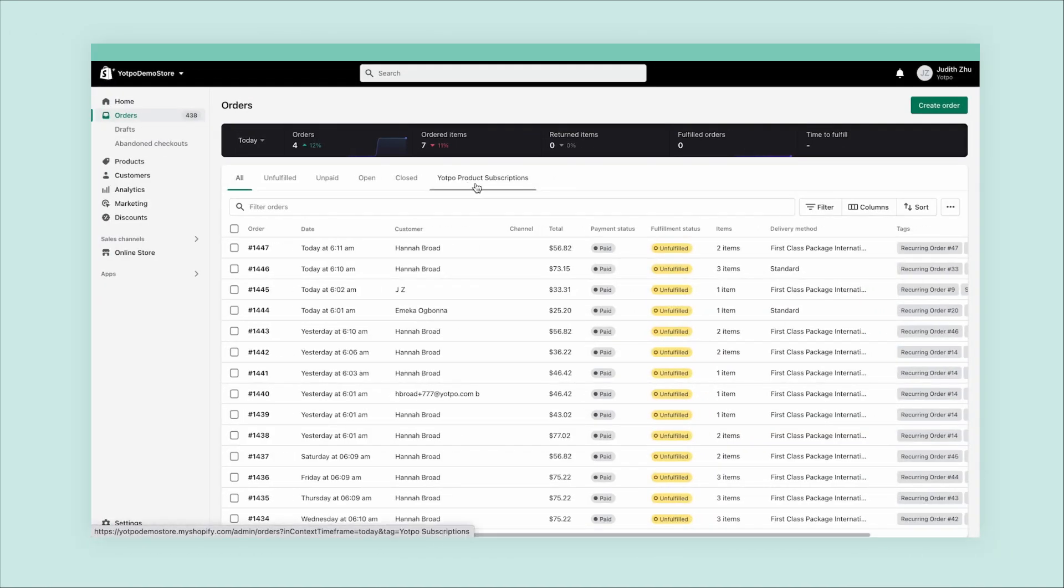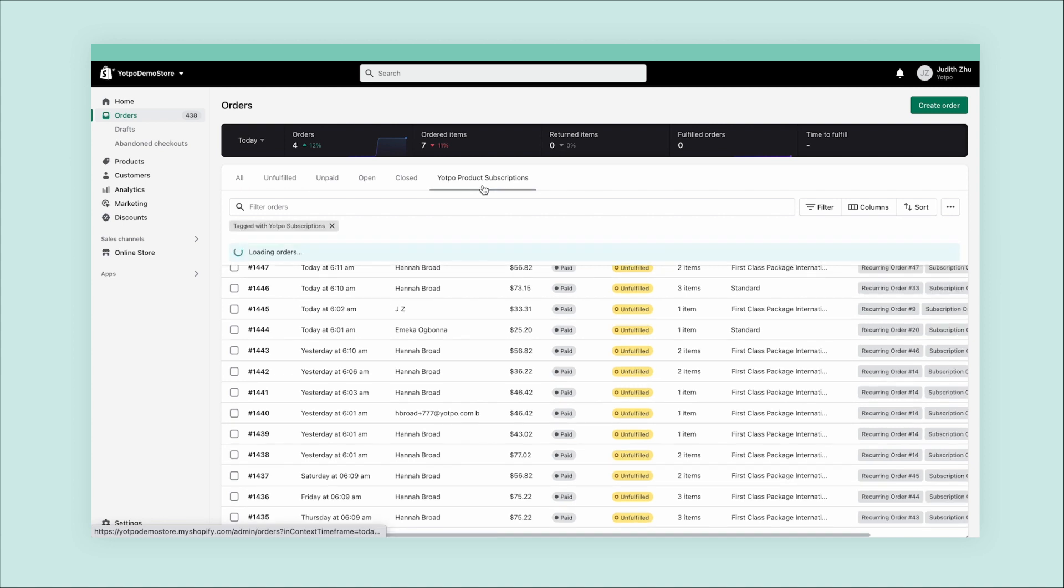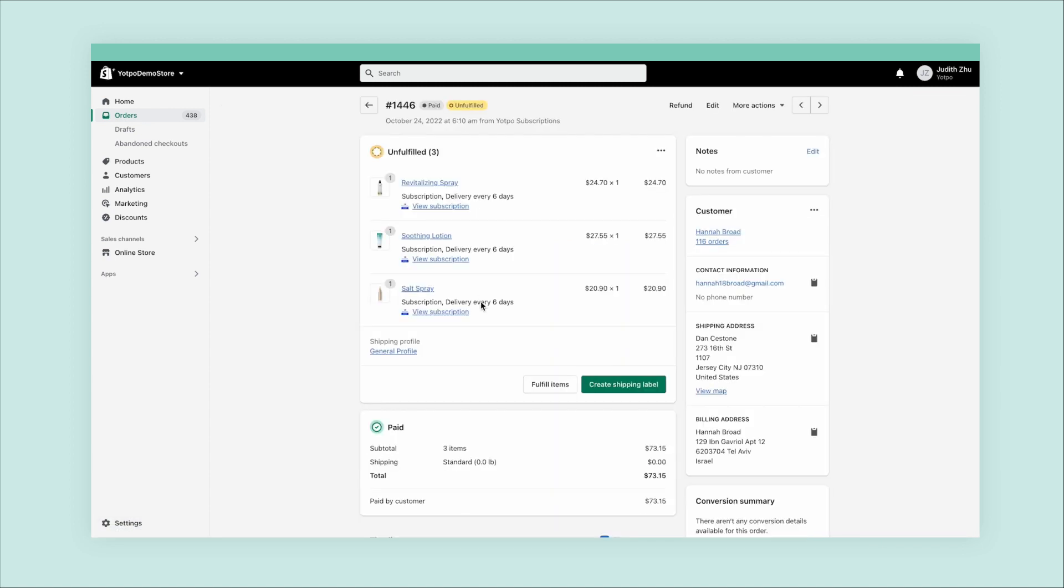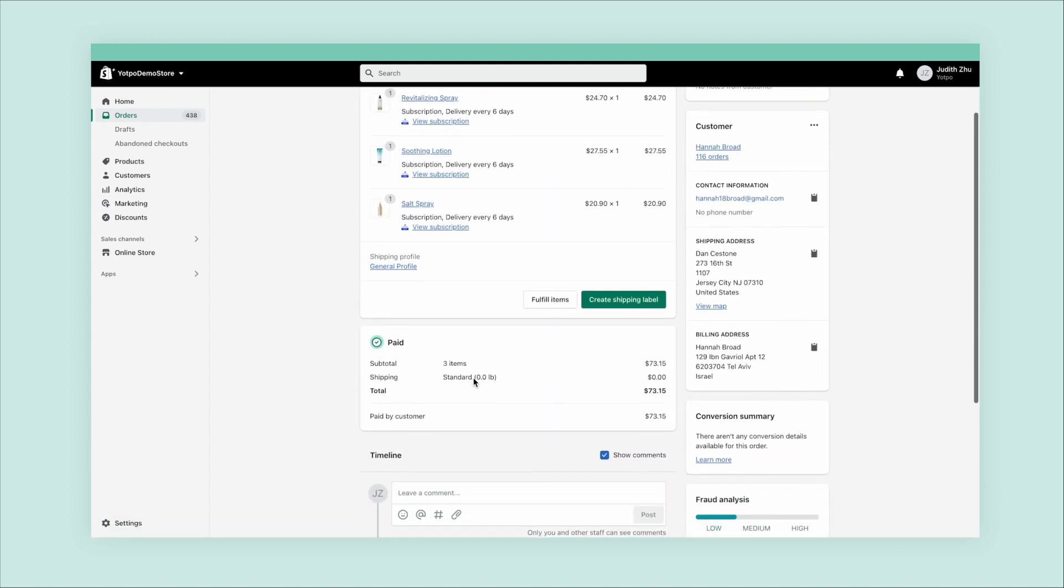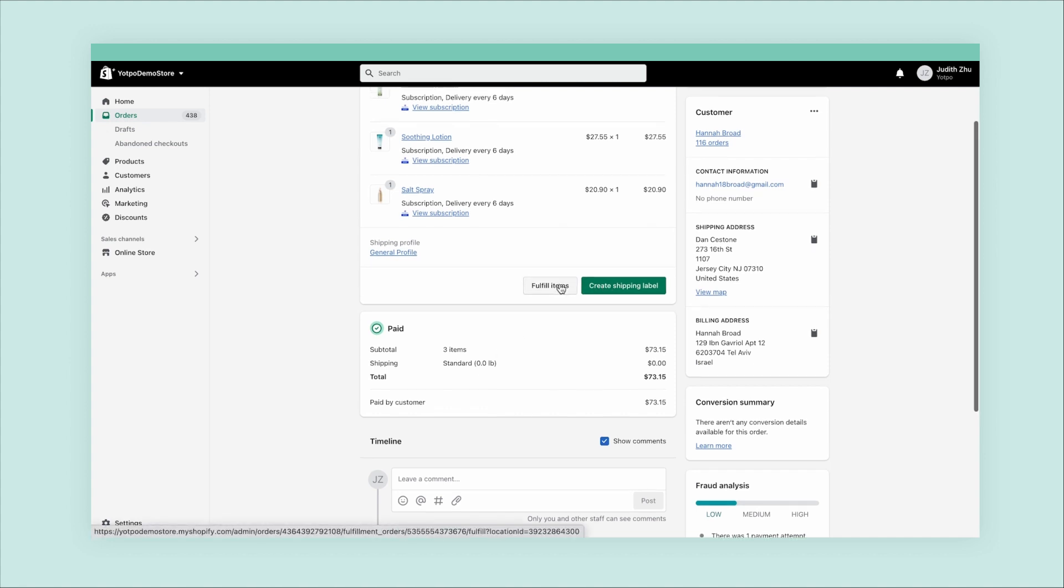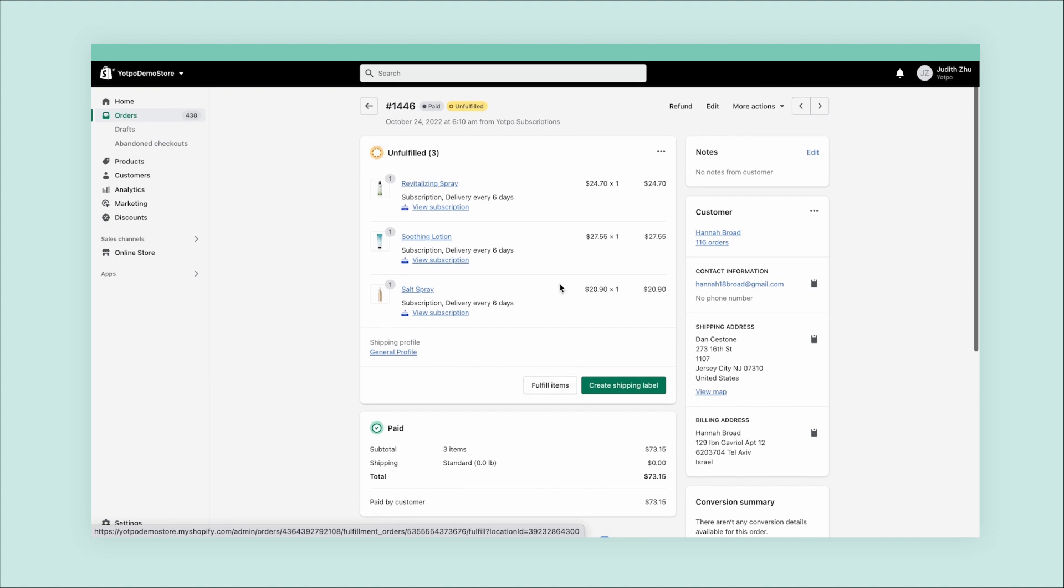Yotpo Subscriptions interfaces directly within the Shopify's orders section, and our integration automatically adds a category called Yotpo Product Subscriptions. This means that all the information about your active subscriptions can be found directly within Shopify, making for a comfortable management experience.